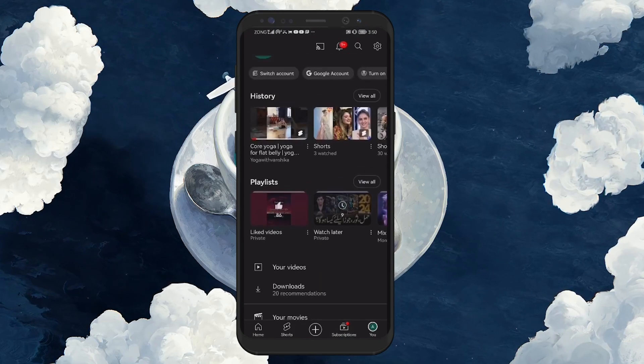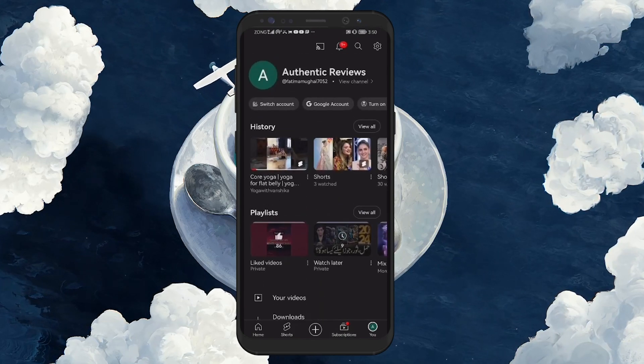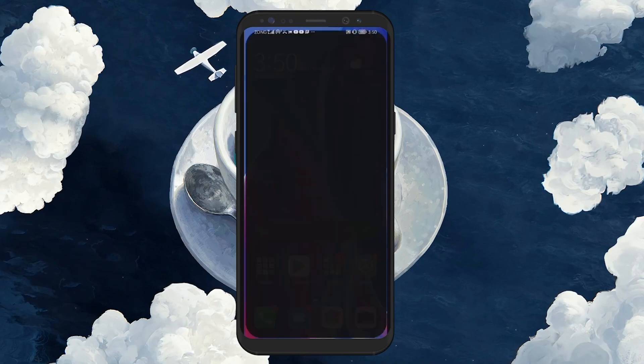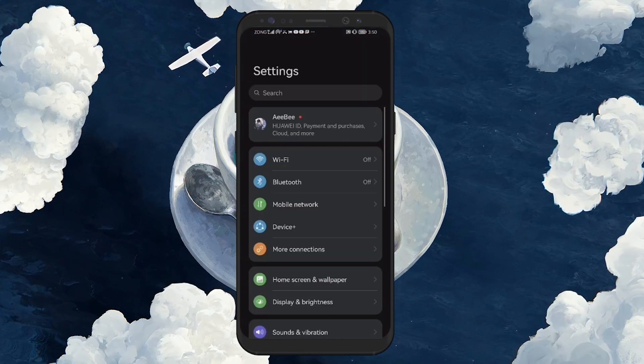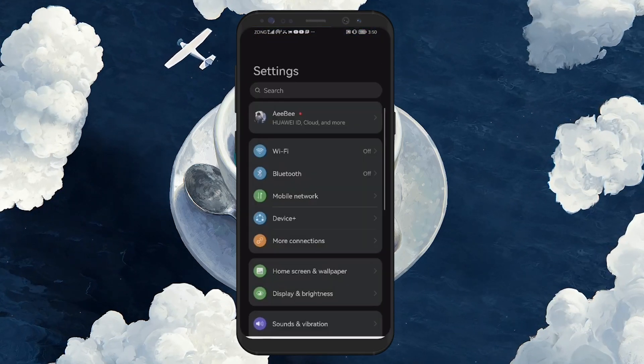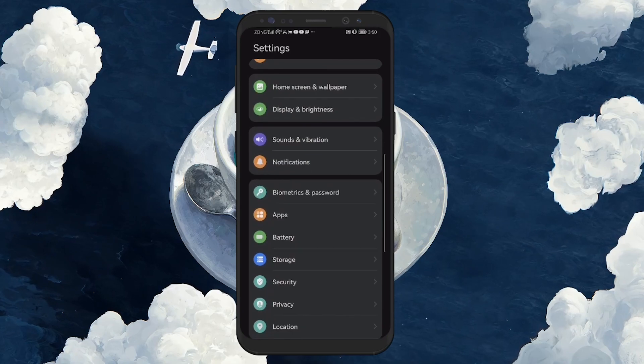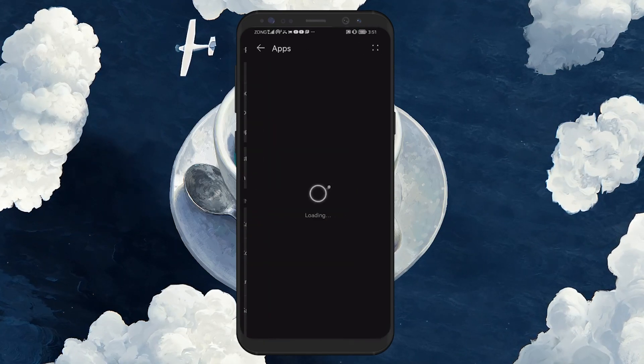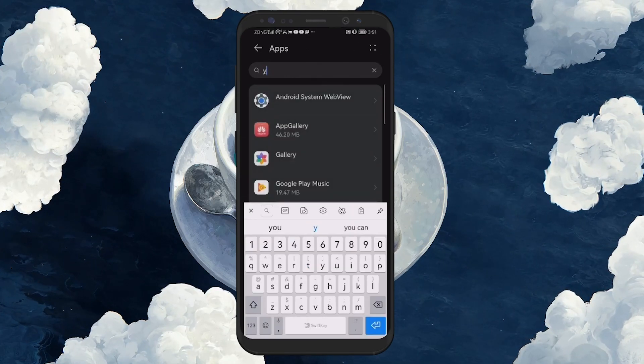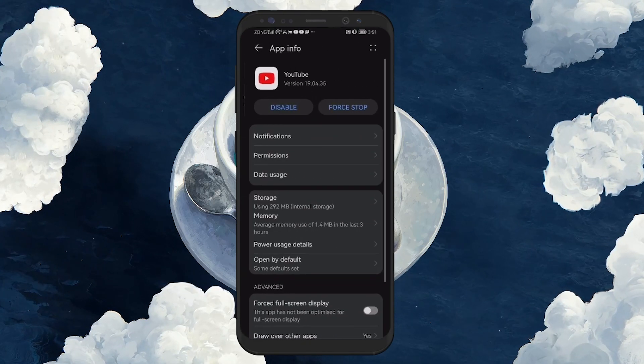First, open your device's Settings app. Once in Settings, use the search bar to search for YouTube or simply navigate to the Apps section and find the YouTube app from the list of applications installed on your Android device.